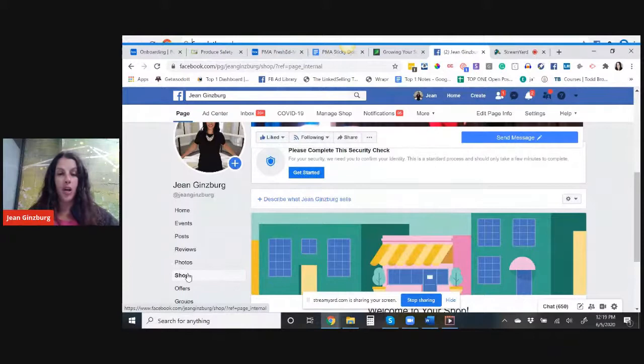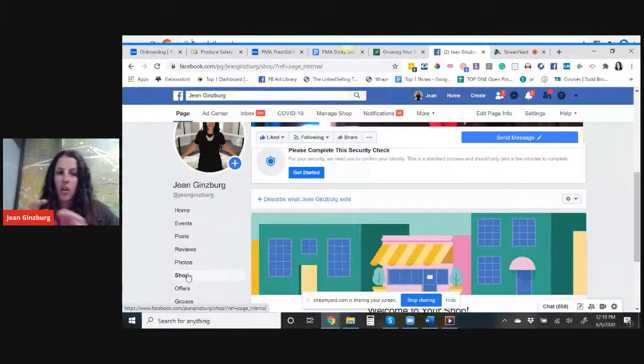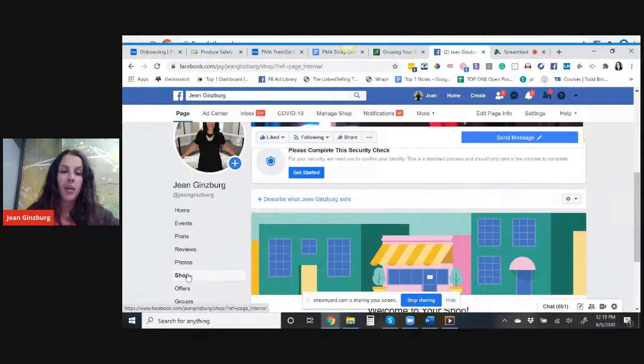If you don't have a shopping template on your Facebook business page, then you just have to Google how to set up a shopping template for my Facebook business page. It will ask you to change your template. All of the information will still be there. So don't worry. It's not going to erase your page. It's just going to change your template.